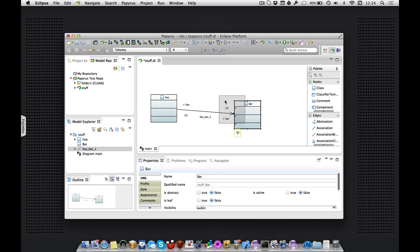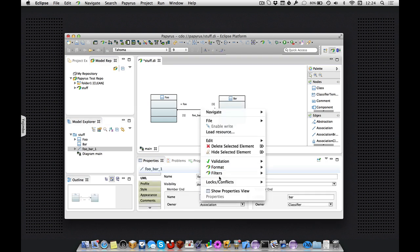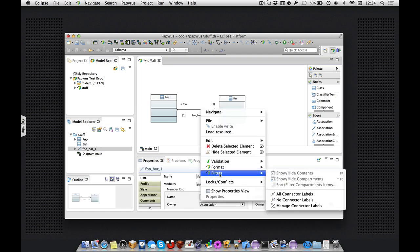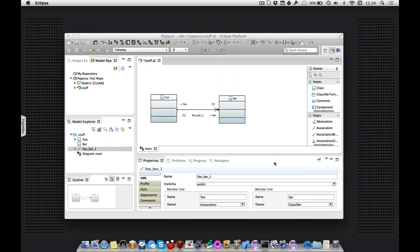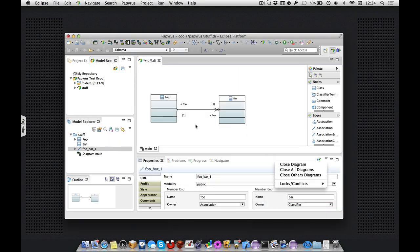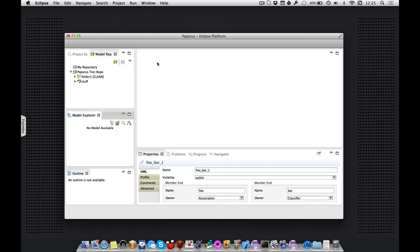So now we can start dropping stuff onto our diagram to organize that. That looks good. I don't really like showing the name labels of associations. There we go. That's all good. And we can save that and close.